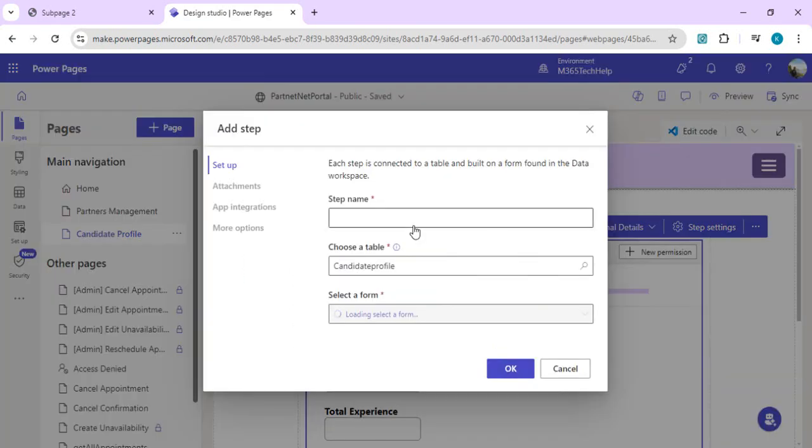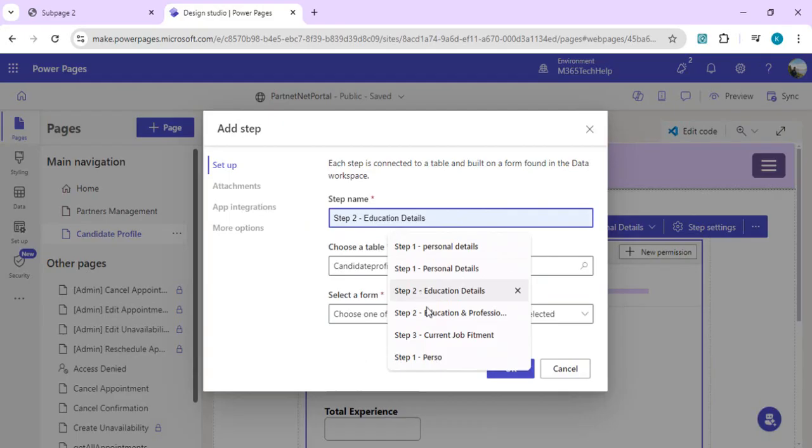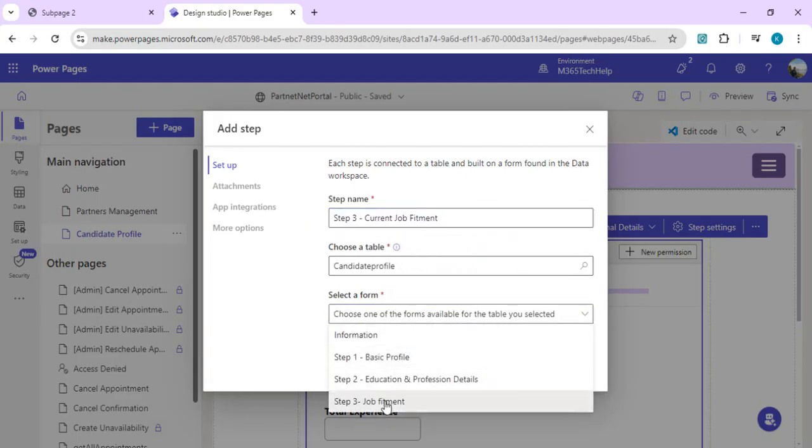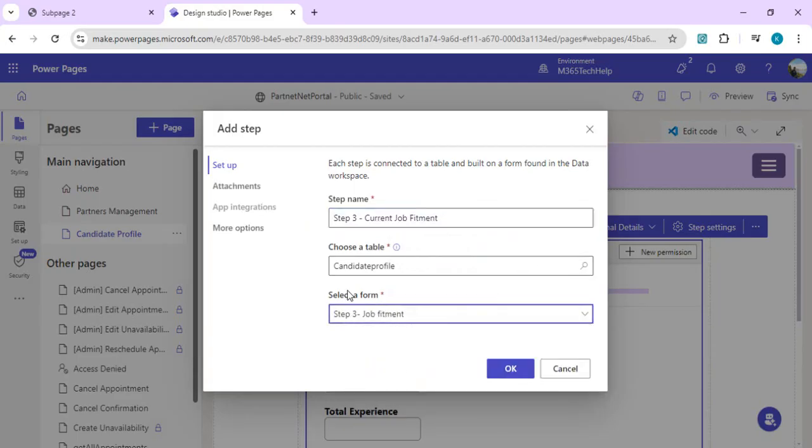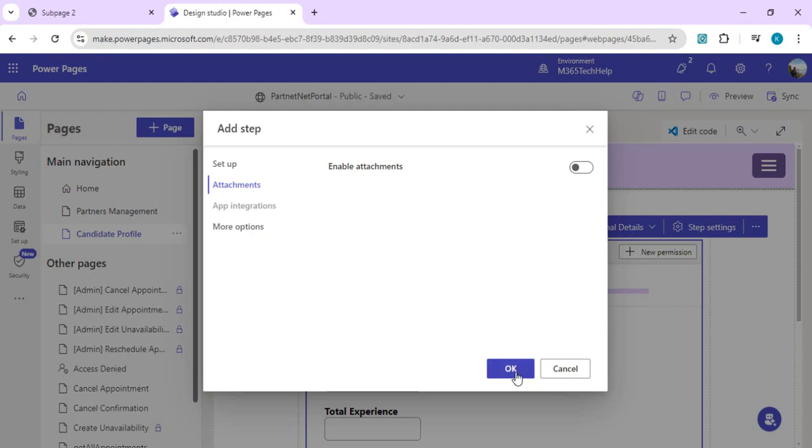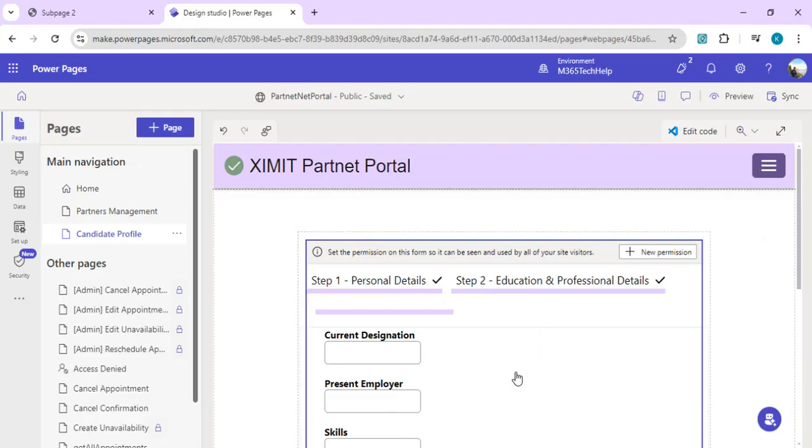Add step, and this is step three for current job fitment. These are the columns related to job details. We'll select the job fitment form. In the attachment section, if you wish to store attachments in notes, enable this. Otherwise there's a column in Dataverse you can associate with your attachments, which I'm going to show you. I'll click OK so we can add all our form steps.